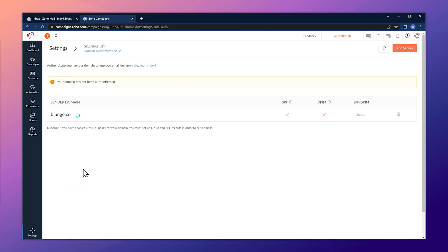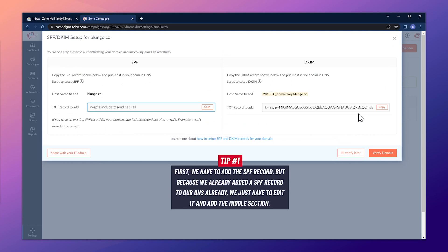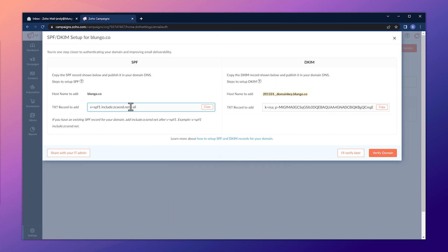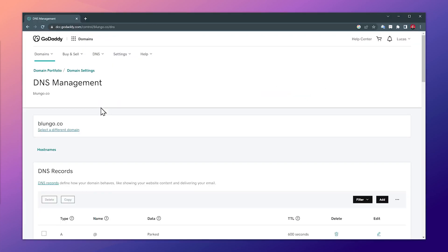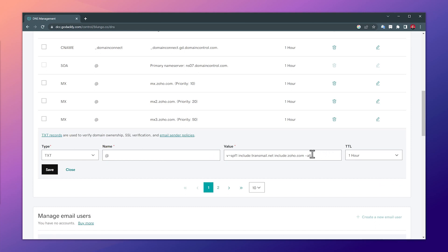Here we are in Zoho Campaigns. Let's click on Settings and then Domain Authentication. If your domain doesn't show up here, you can add it by clicking the Add Sender button in the top right corner. Let's click on Setup — these are the two records we have to add. We need to add the SPF record, but because we already added one to our DNS, we just have to edit it and add the section that isn't there. We're going to copy just the middle section — the include part — then go back to DNS management, find the SPF record we added before, and click Edit. Paste what we copied somewhere in between and add a space.